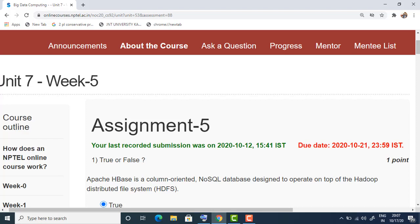I have provided the exam registration link in the description box — you can make use of it. Similarly, the exam cities and centers where they are going to conduct the exams are also linked in the description box. If you have any doubts regarding registration for individual courses, drop a comment in the comment section and I'll reply. That's all for today's session — we'll meet in the next video. Thank you friends, have a nice day.